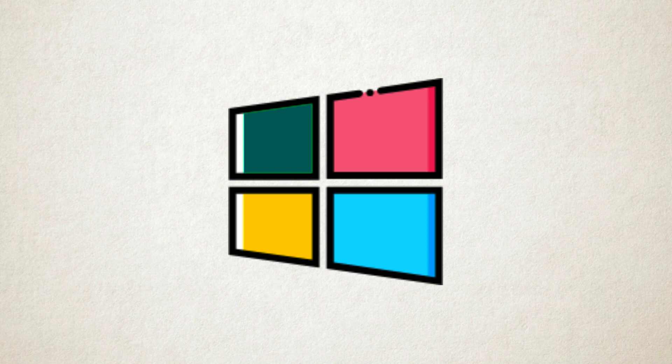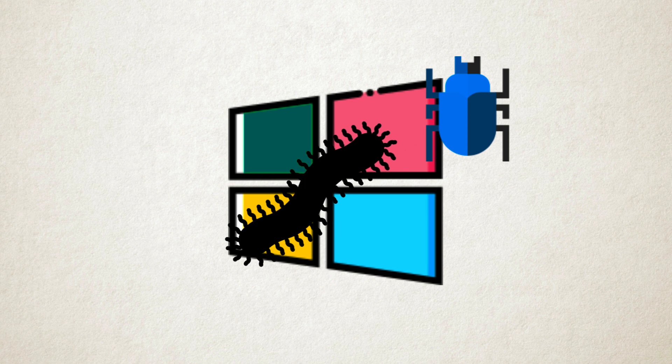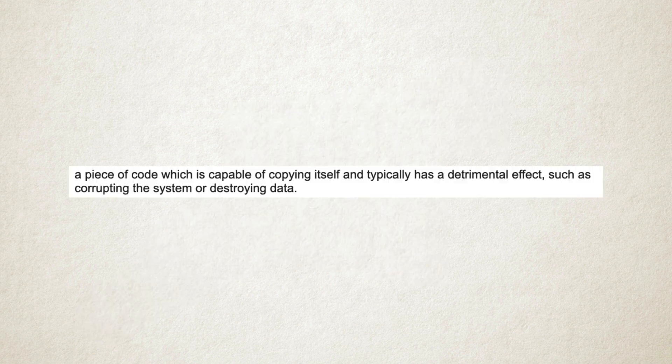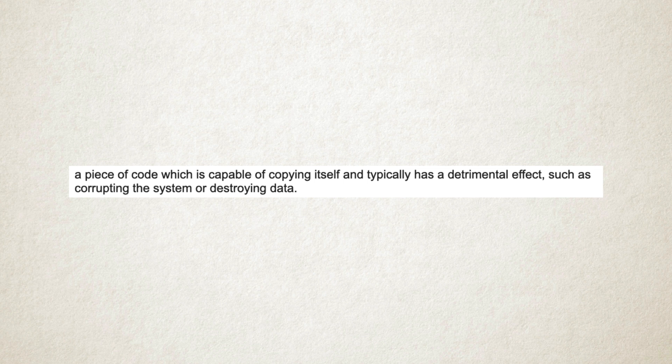It's time to talk about computer viruses. In simple terms, a computer virus is a malicious program or software which is loaded onto a user's computer without the user's knowledge.